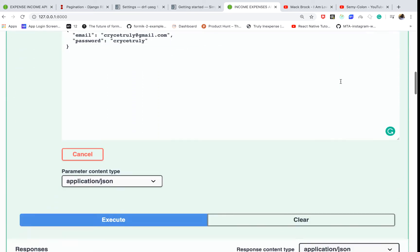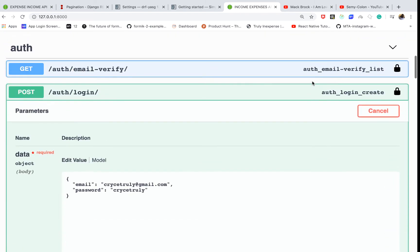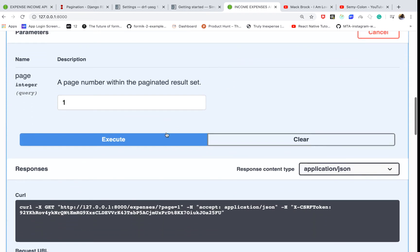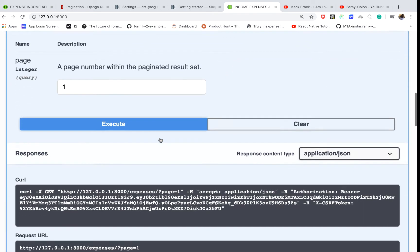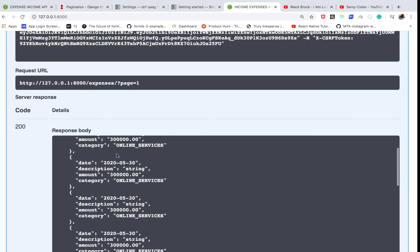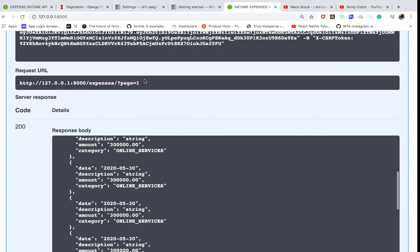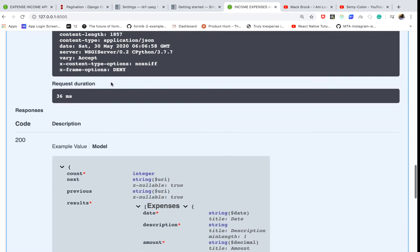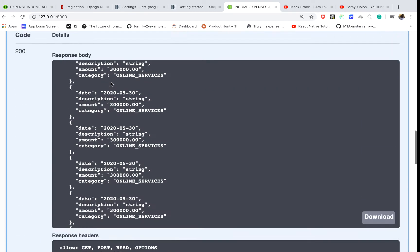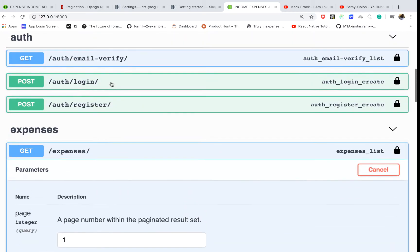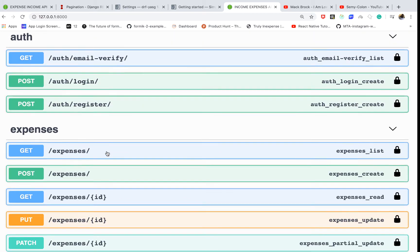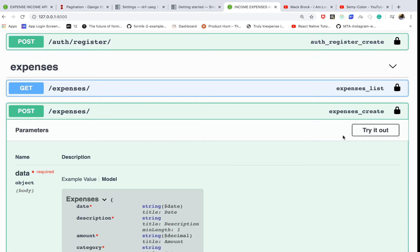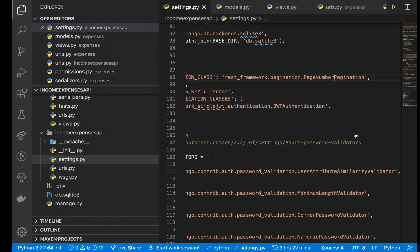Now when I go to list my expenses and click execute, you can see that I get basically the same thing, but now this is page one. If I have more pages, let's say we go to create. Let me collapse this one, let's go and post more.